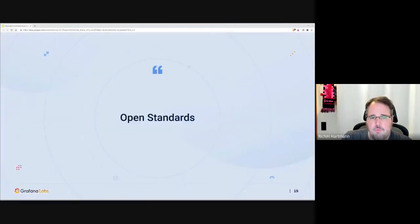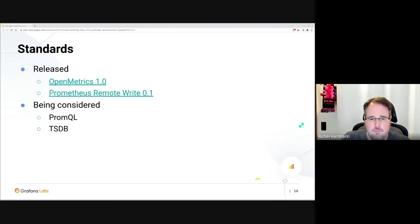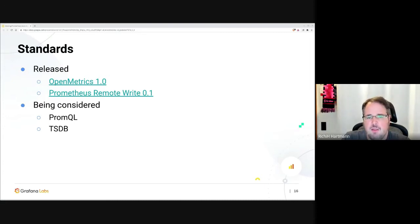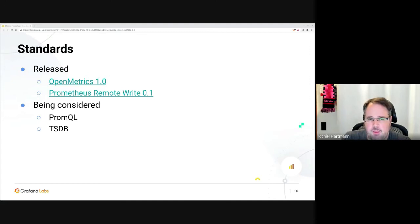Another interpretation of open would be open standards, and there are a few. We have OpenMetrics, which is the standard for how to expose metrics towards an ingester. And we have a specification for remote write, which is how you push data from your Prometheus server to something else, or from your agent to long-term storage. Those two have been specified and finalized. We are considering doing the same for PromQL and the TSDB.